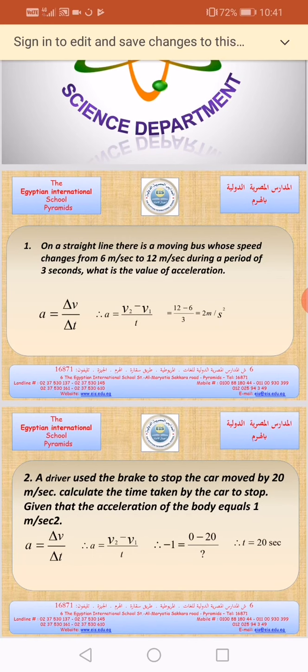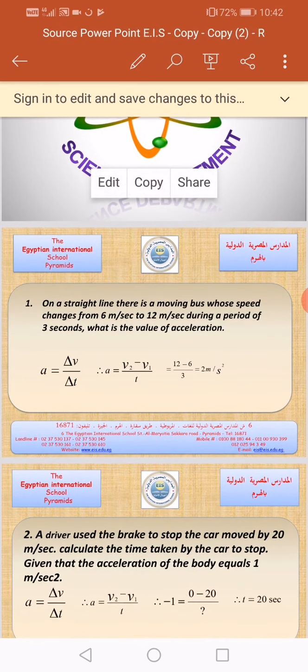So we will write 12 minus 6 divided by 3. Please don't forget to write the law before entering the problem. The acceleration equals delta V divided by delta T, and delta V equals V2 minus V1 divided by the time. V2 equals 12, V1 equals 6, so 12 minus 6 divided by 3 equals 2 meters per second squared. Meter per second squared is the measuring unit of acceleration — don't forget to write the measuring unit.